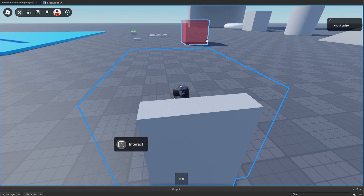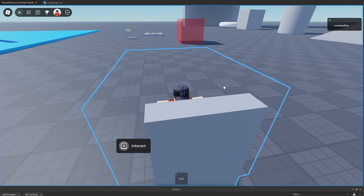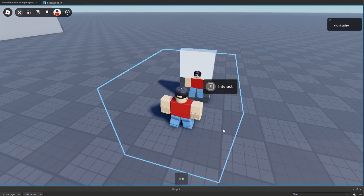If you wanted to see other stuff in your game, like the entire workspace, you'd actually have to clone the entire workspace and put it in the viewport frame, which I don't recommend because it can cause performance issues.